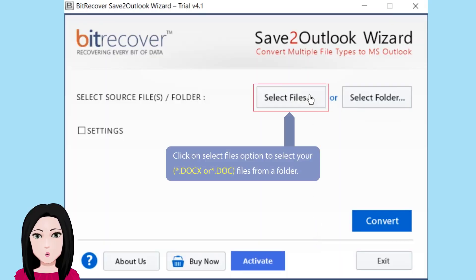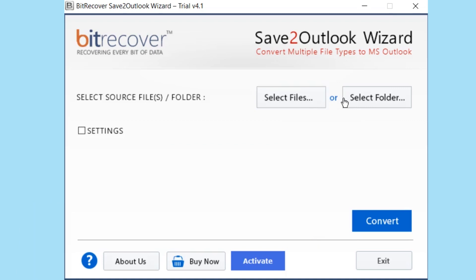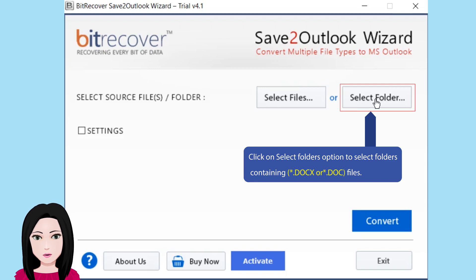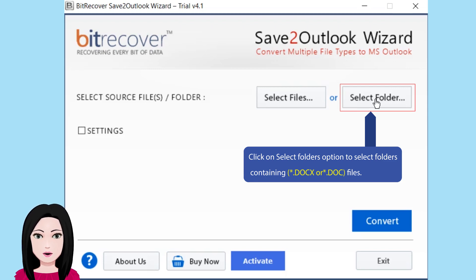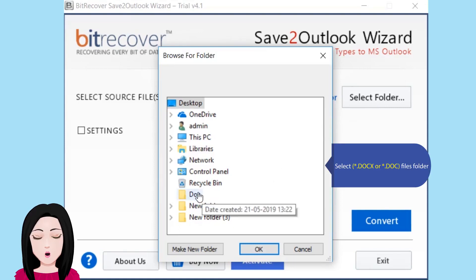Click on select files option to select your DOCX or DOC files from a folder. Click on select folders option to select folders containing DOCX or DOC files. Select your DOCX or DOC files folder.